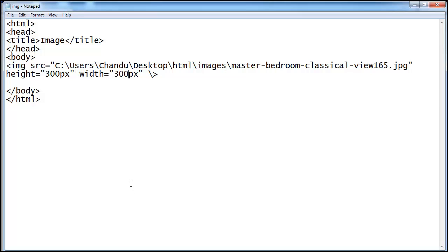This is about HTML image tag. If you want more videos from HTML, subscribe the Large View channel. Thank you very much.